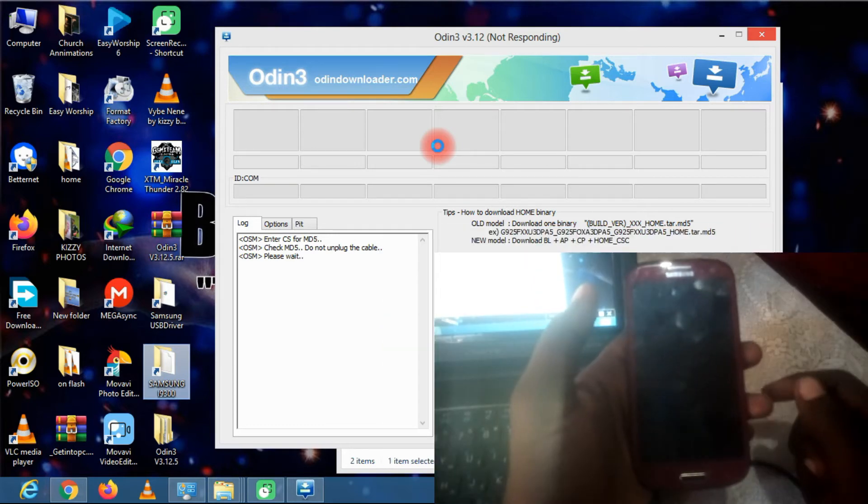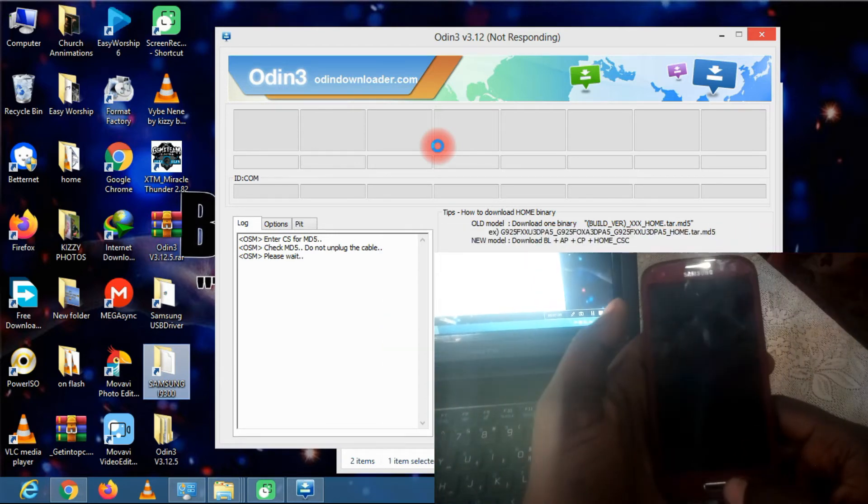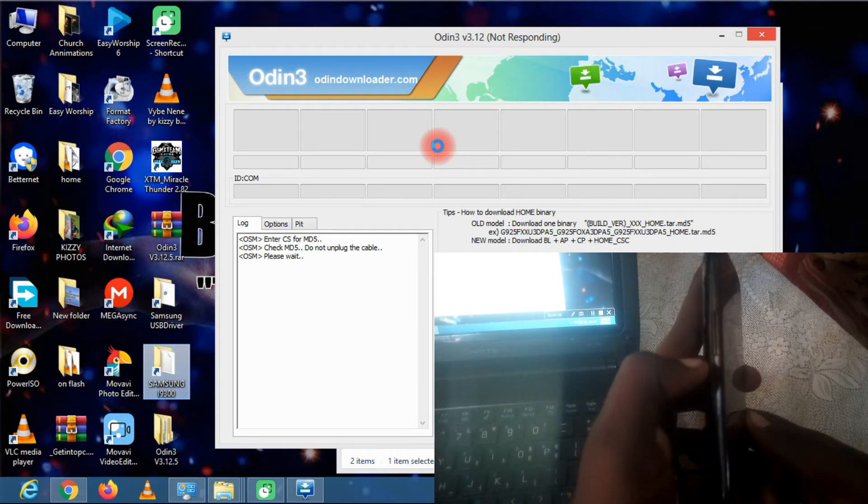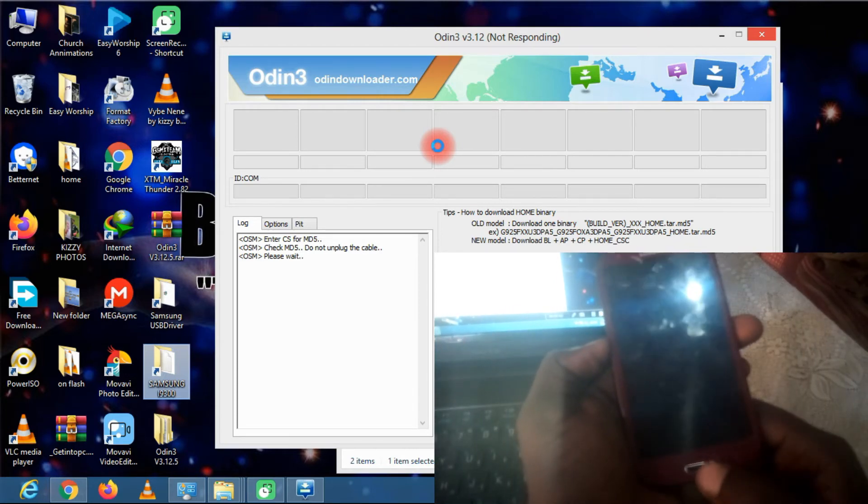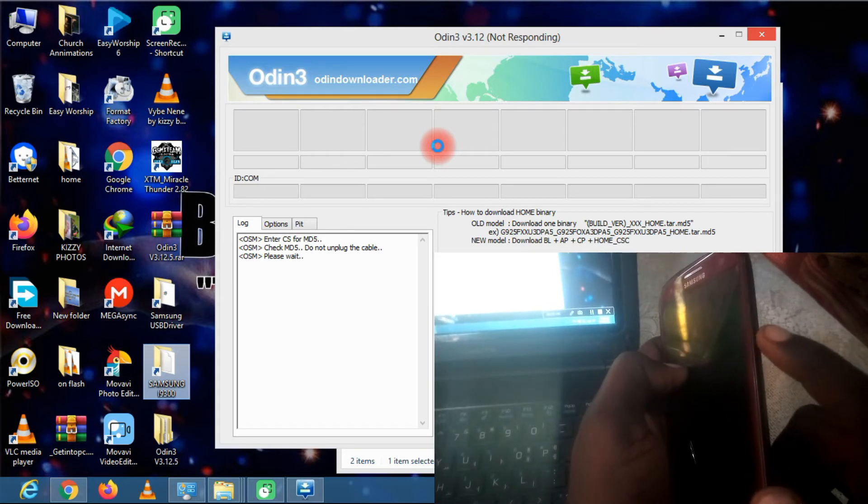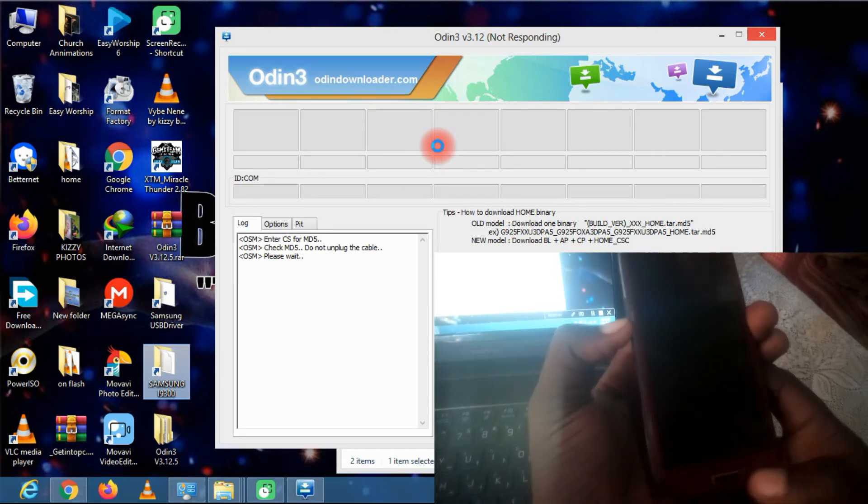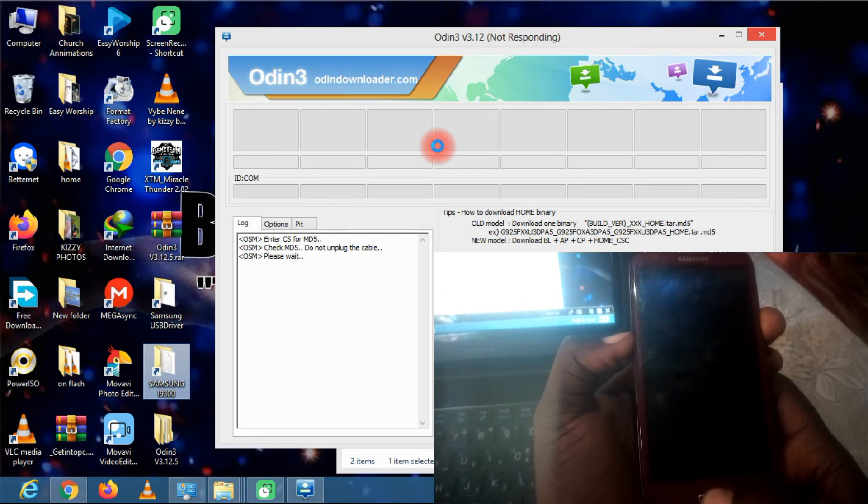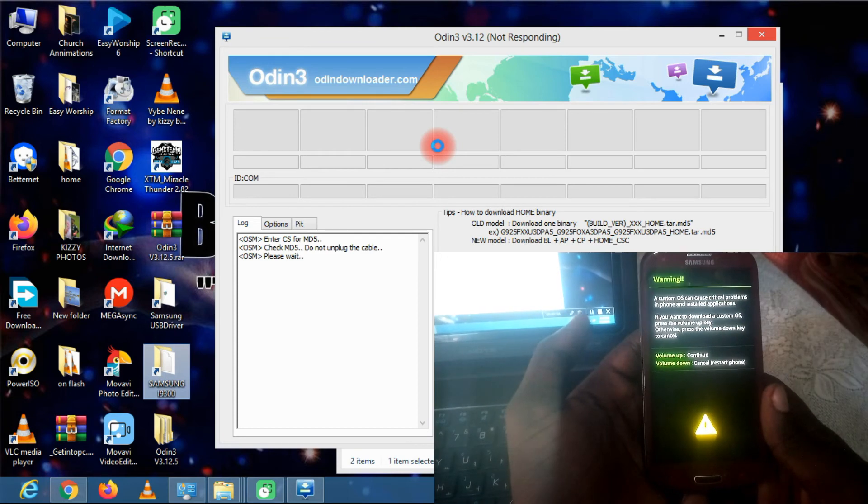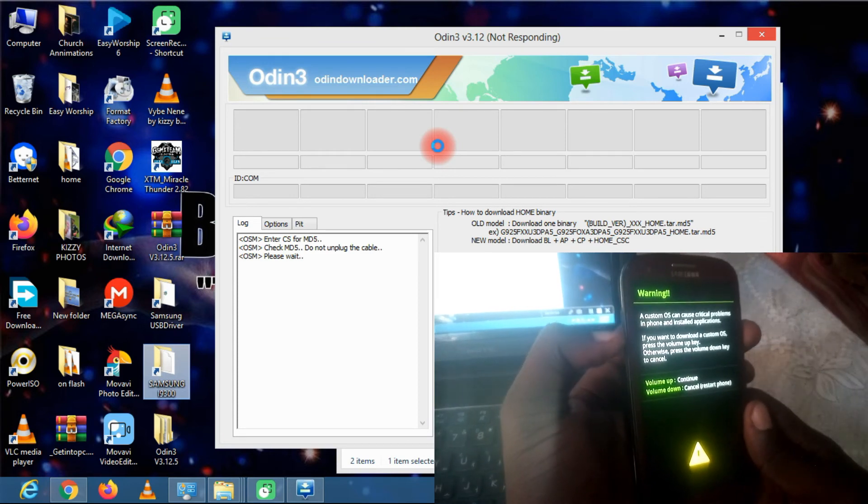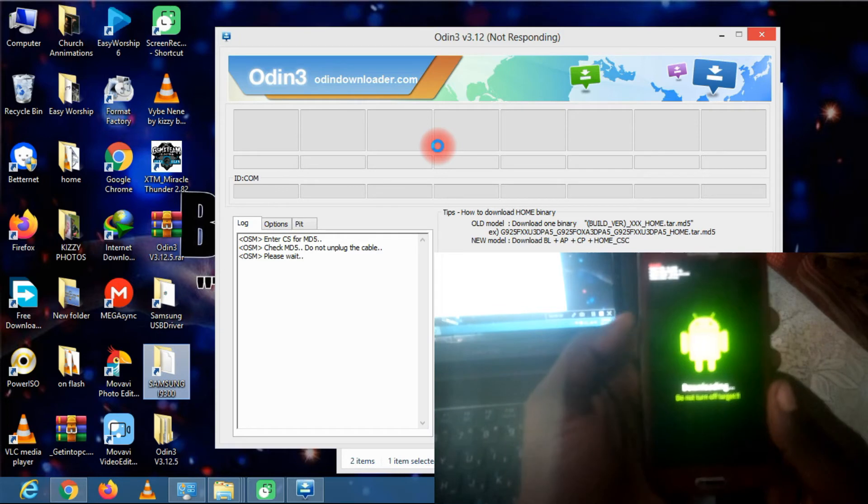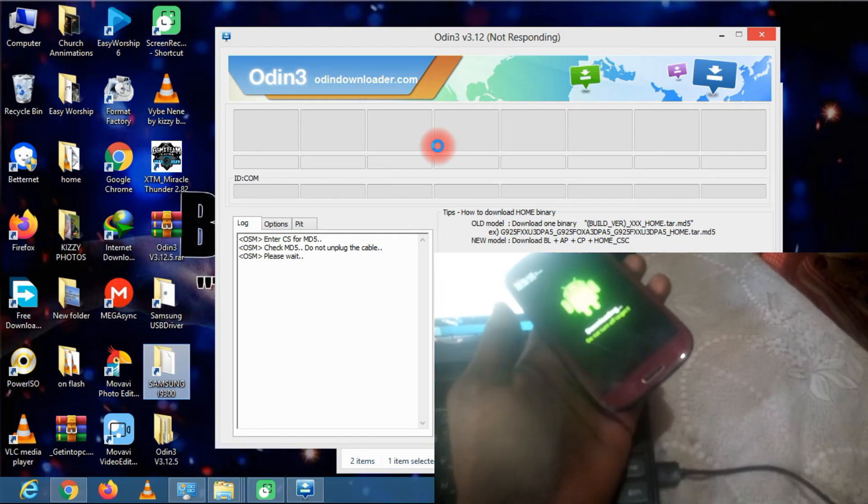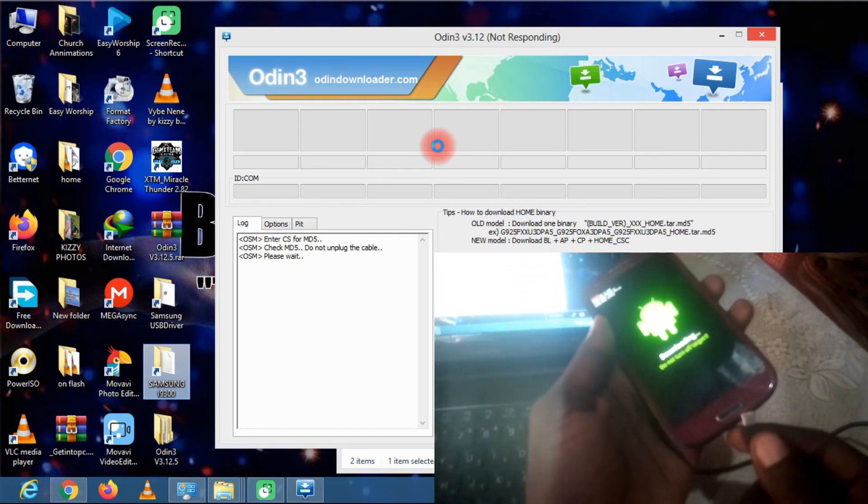So after powering off your Samsung phone, what you have to do is press the volume down, home key, and the power key to go into download mode. So right here we are. And then press the volume up button and connect the USB to your Android device.